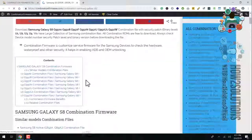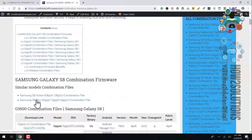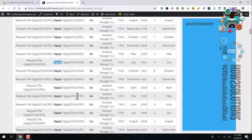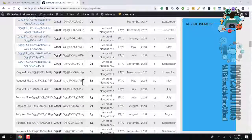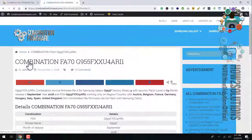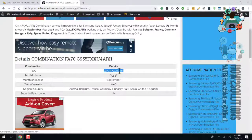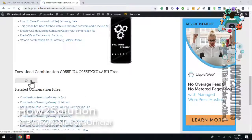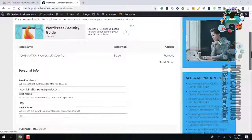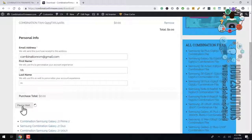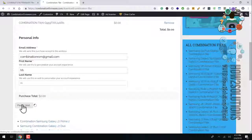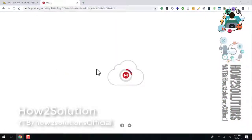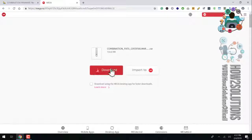Now we have opened our official website for combination files for the S8 Plus. The model is G955F — search for U4. This is the correct version of the combination for my device. There must be a download button — this is a free combination, we don't need to pay any rupees or dollars. Enter your email ID, first name, and last name, then click the download button. Click on the link and download the file. I have already downloaded this file to save time.